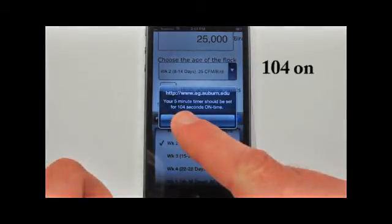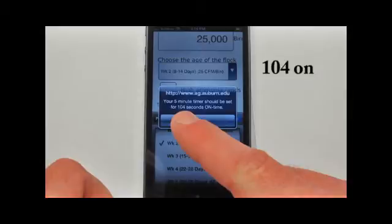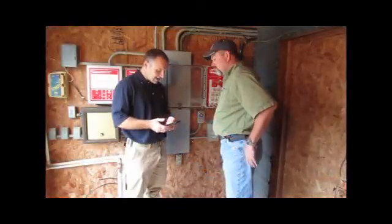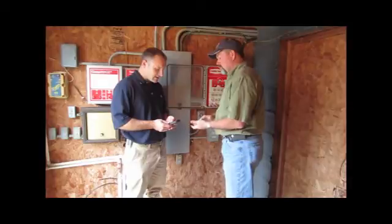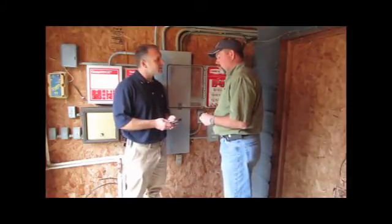The calculator suggests the starting point for minimum ventilation fan runtime should be set to a minimum of 104 seconds on out of five minutes. Remember, this is only a starting point, with the assumption that litter and air quality is ideal for rearing chicks. This calculator says you need a minimum of 104 seconds of on time.